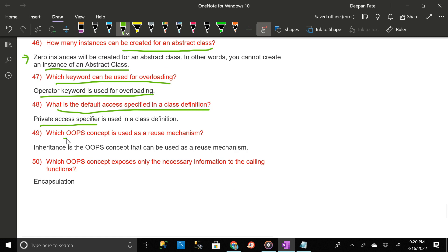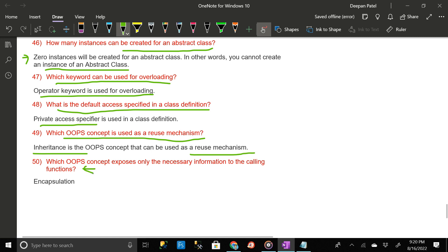Which OOP concept is used as a reuse mechanism? Inheritance is the OOP concept that can be used as a reuse mechanism. Which OOP concept exposes only the necessary information to the calling functions? The answer is encapsulation.